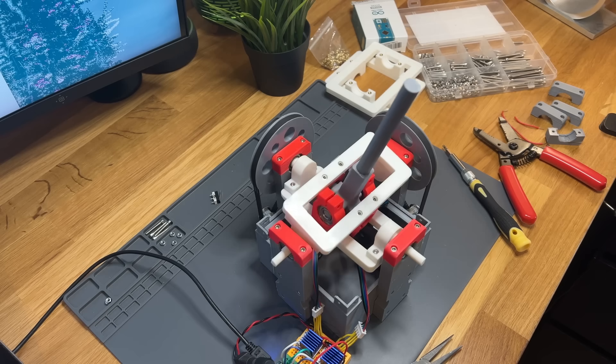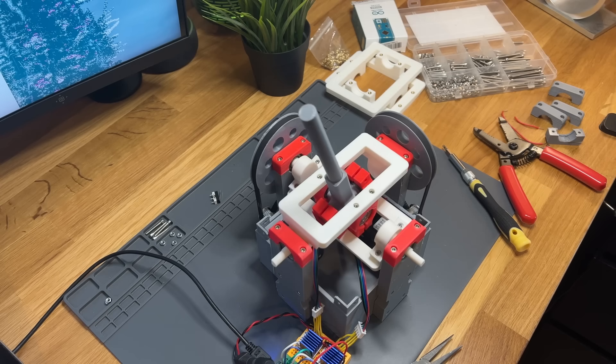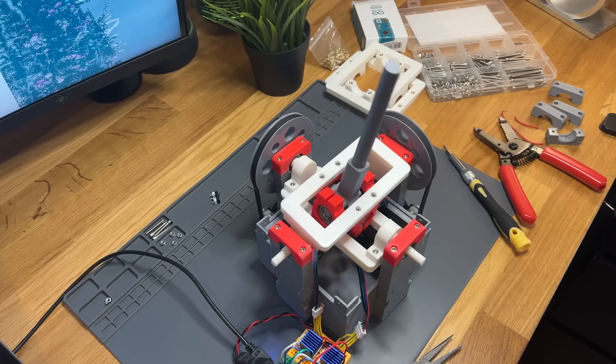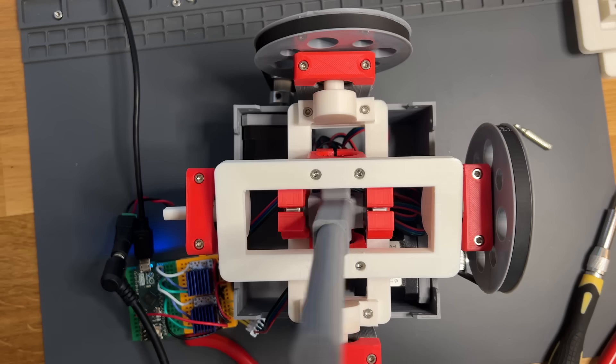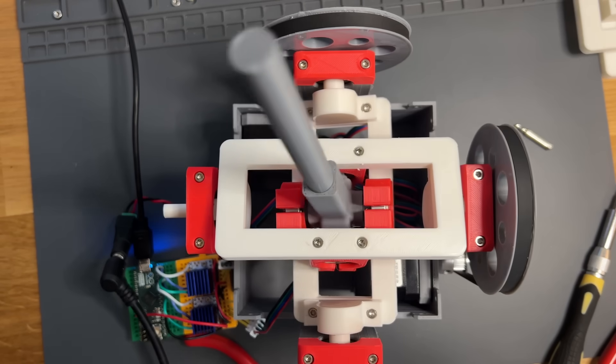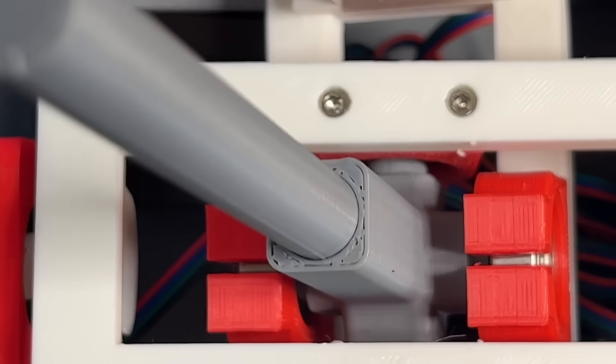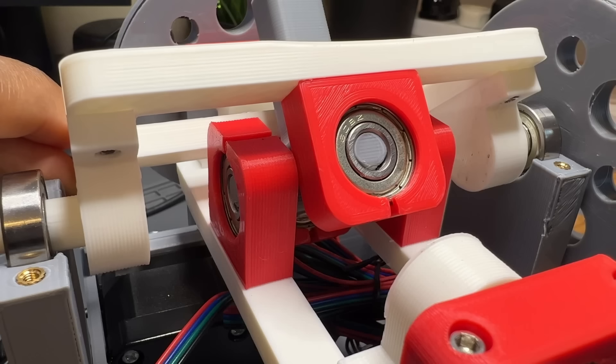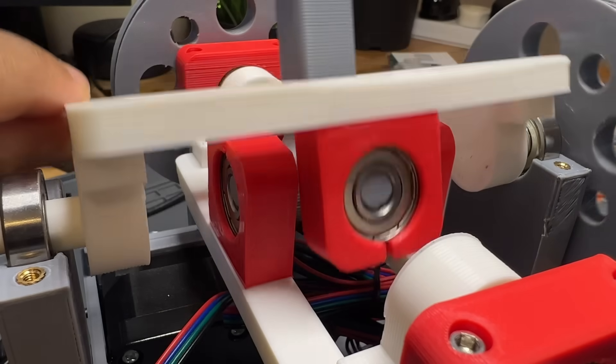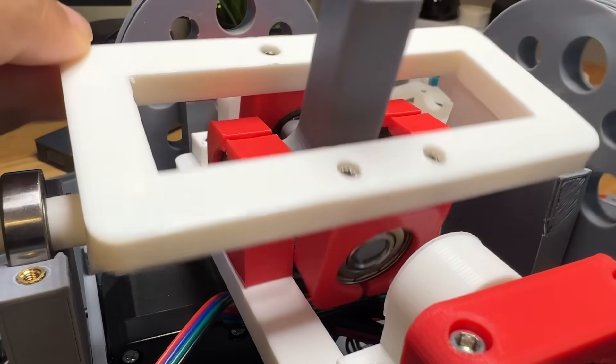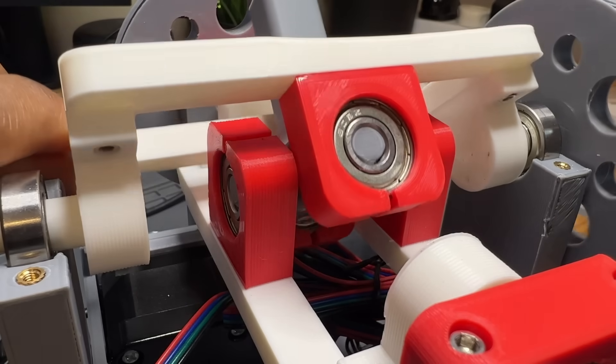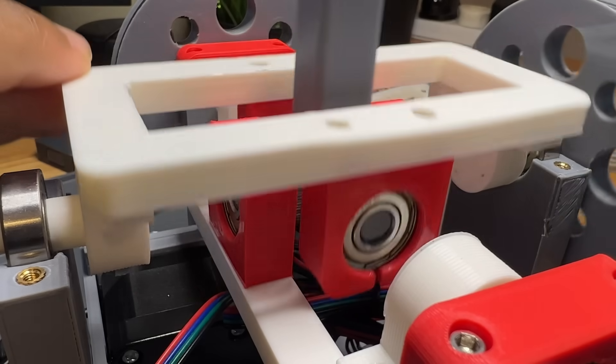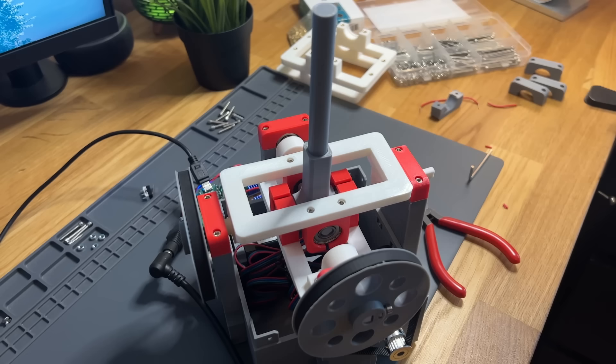But, once again, moving both axes at the same time exposed another issue. This time, the bearing pillow blocks were making contact with the frame. So, a quick redesign later, I was able to fix that, and also increase the single-axis range of motion significantly.